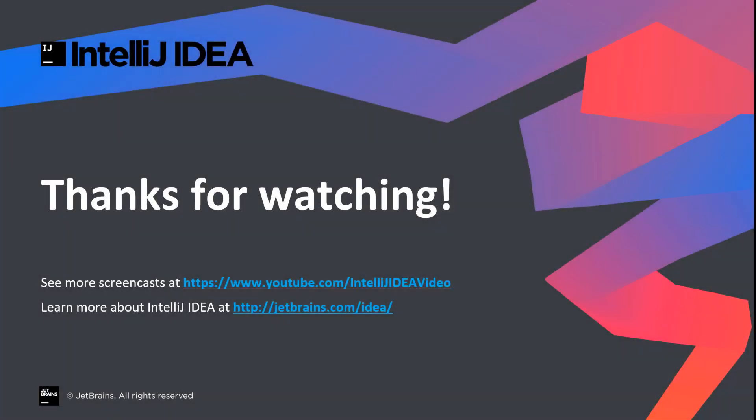We love to hear from our users. Don't forget to submit your feedback on support of Java 14 in IntelliJ IDEA. Thank you. Thanks for watching.